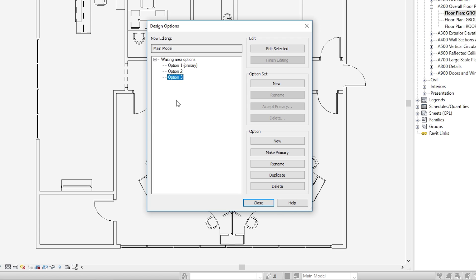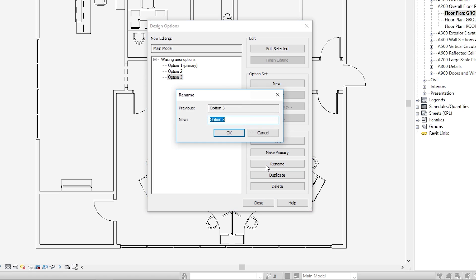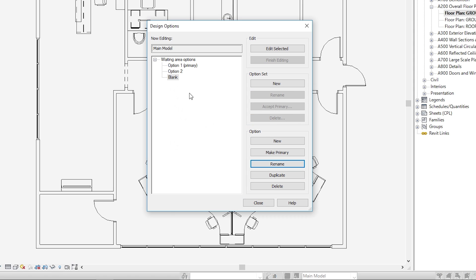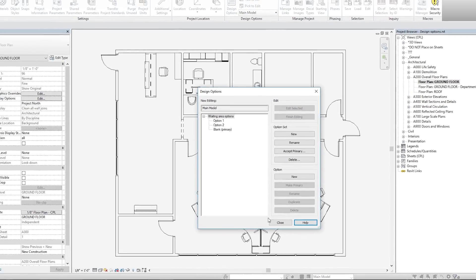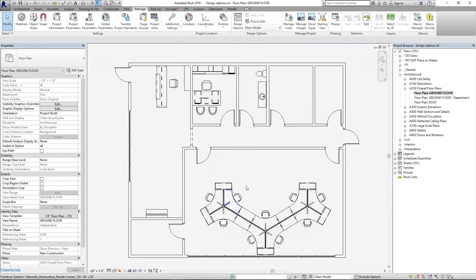So let's go ahead and create a blank option set. I'll click Option 3, click Rename, and I will call this one Blank. Click OK. With that selected, we'll go ahead and click Make Primary, and then we'll close.